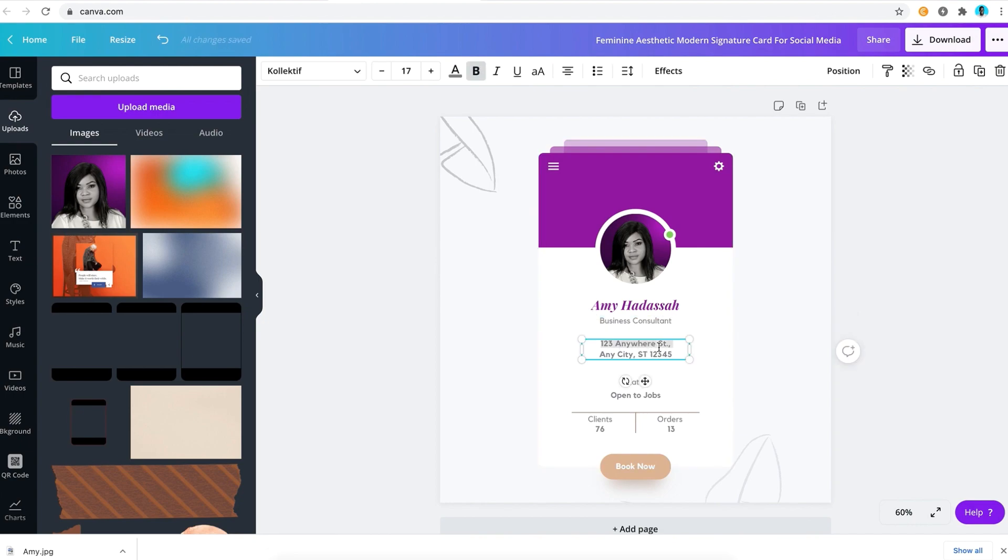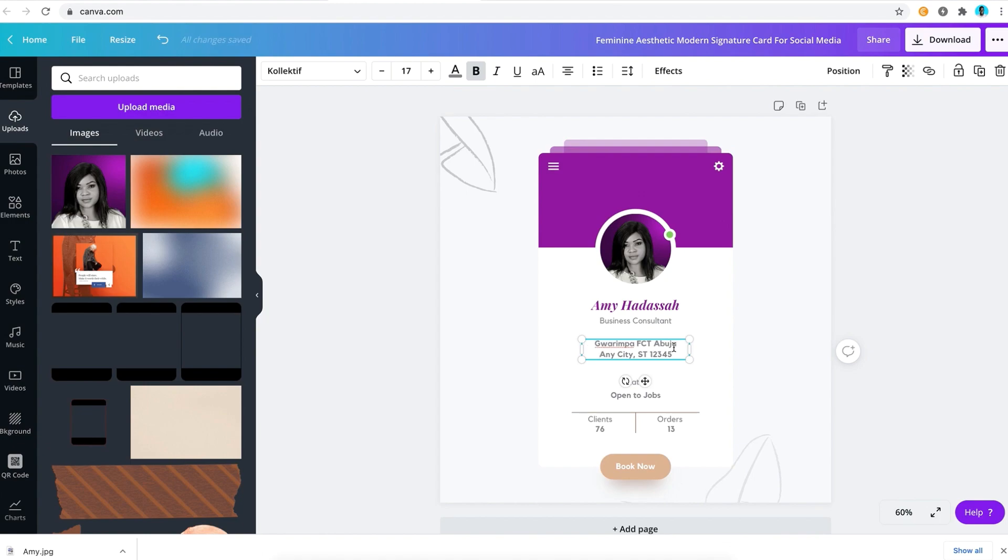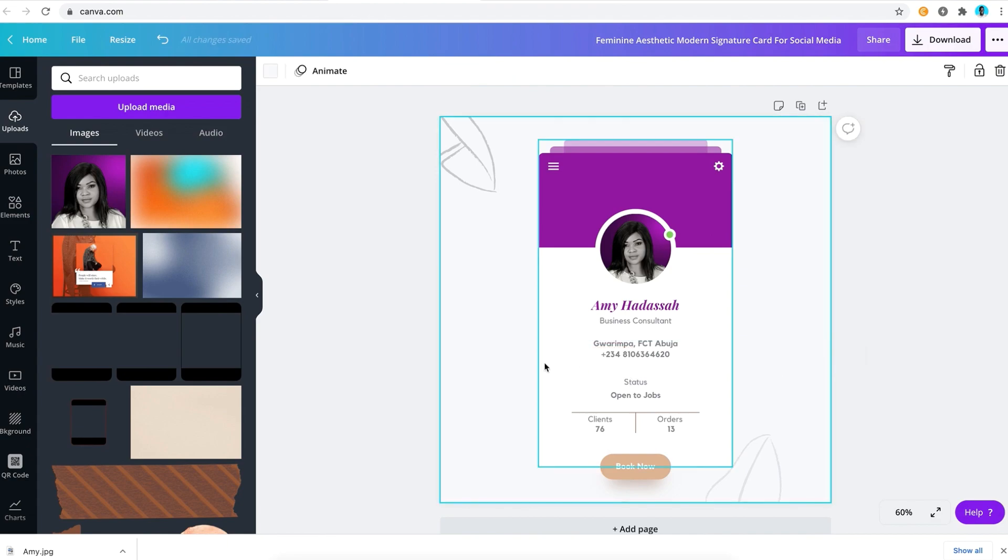Now for the street, we're going to put her street address just like she did already in her card. We're going to put in the address here: Guarimpa. This is a place in Federal Capital Territory in Nigeria, so we're going to put Abuja right there. And then we have to put something else, maybe a phone number, which she actually did and that was really creative. We're going to put the phone number right there: 08106364620. So that's pretty good. You don't need to change the color.